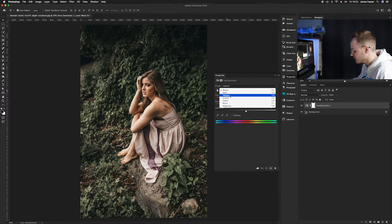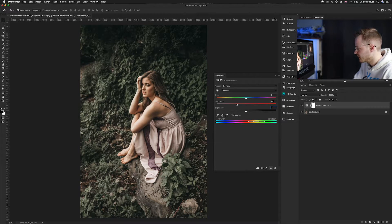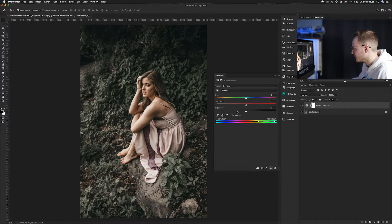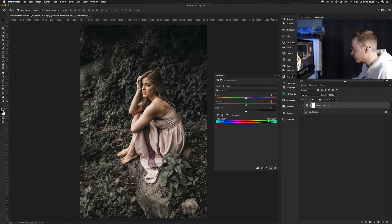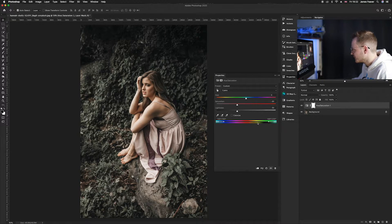Go to Yellows and reduce the saturation by 30 percent, then reduce the lightness to minus 30 as well. Next, go to the Green channel and completely remove any brightness — take the Lightness slider all the way to the left. The effect is already starting to take shape. Then go to Cyans and reduce the saturation to minus 30, and reduce the lightness by minus 30 as well. At the bottom you can see how these colors are now working together, and the greens have been completely reduced in brightness.